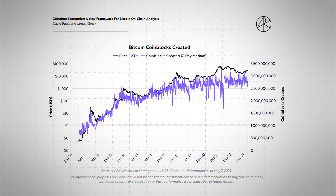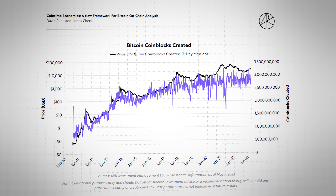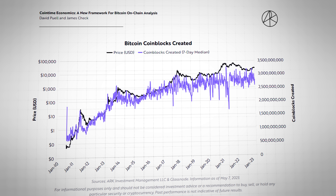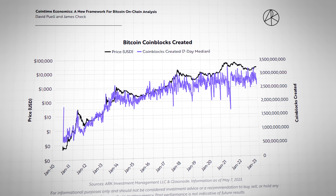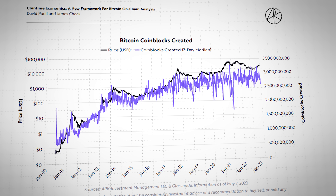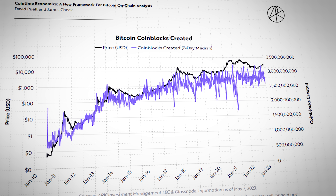One BTC held for one day results in roughly 144 coin-blocks because roughly 144 Bitcoin blocks are produced per day. The authors note that there have been over 2.7 billion coin-blocks since the first Bitcoin block was mined. The number of coin-blocks correlates almost perfectly to BTC's price, though the correlation seems to have broken down during the most recent bull market. It's incredible to see that the coin-blocks measurement tracks BTC's price so closely — they're definitely on to something.